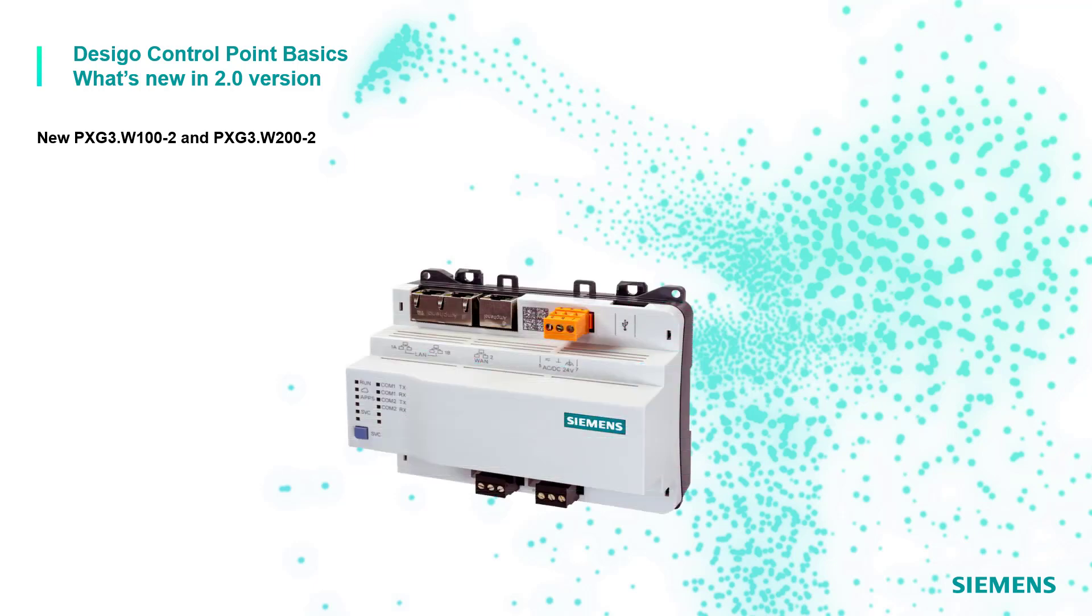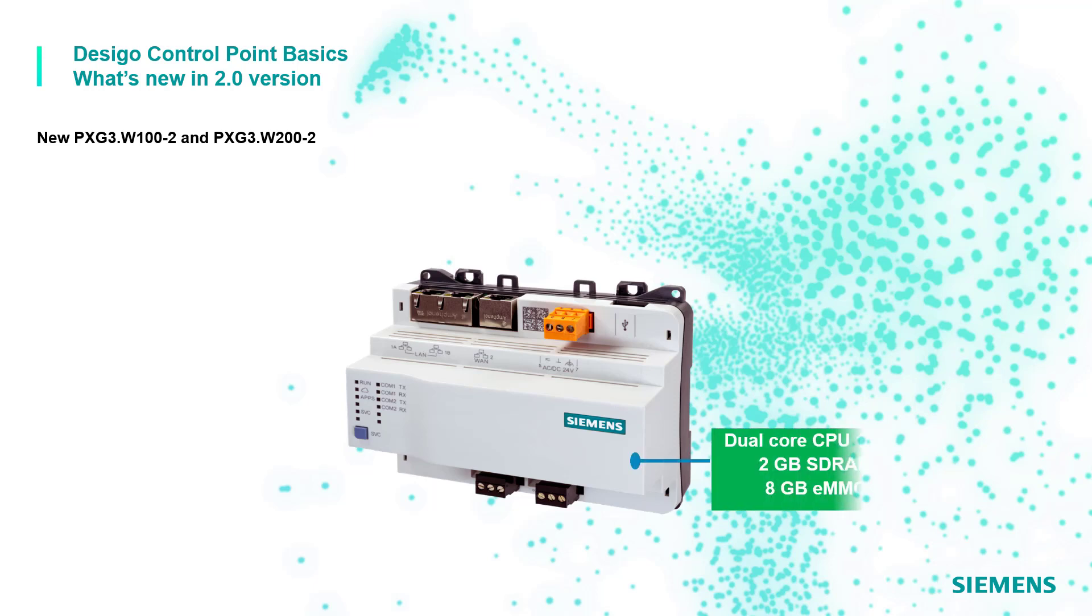The PXG3W100 and 200-2 is now replacing the old PXG3W100 and 200-1 web server. This new device stands out for more powerful computing capacity and memory with its dual-core CPU at 1 gigahertz, 2 gigabyte of SDRAM and 8 gigabyte of embedded multimedia card.